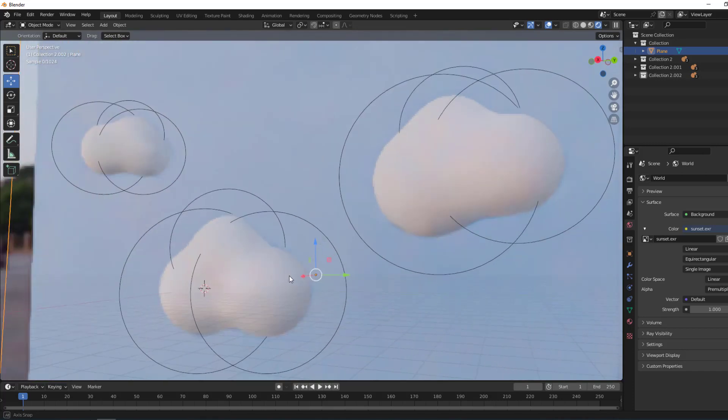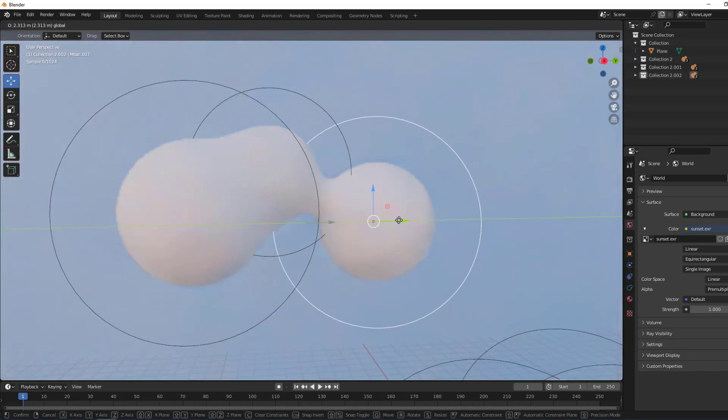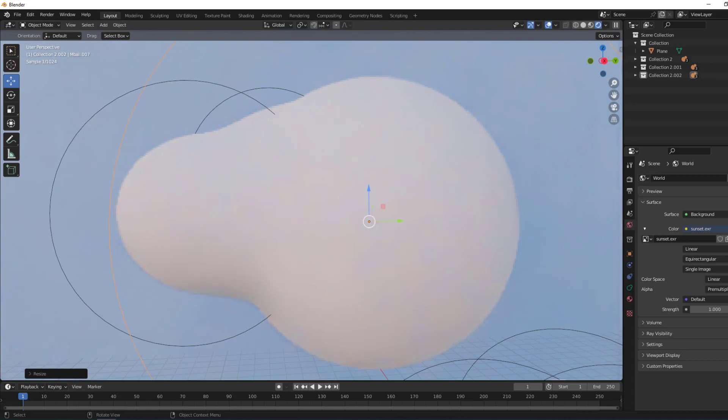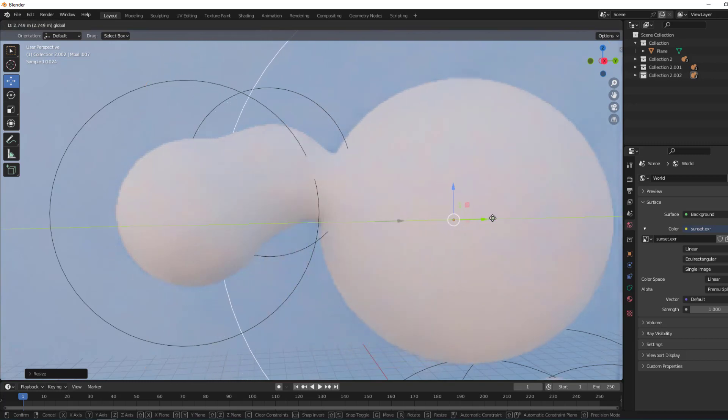Hey guys, welcome to my new Blender video. In this video I will show how to create cartoon clouds with Blender. Let's get started.